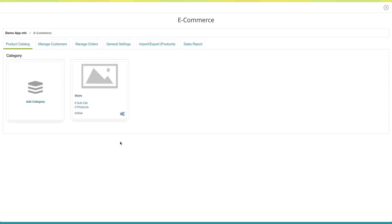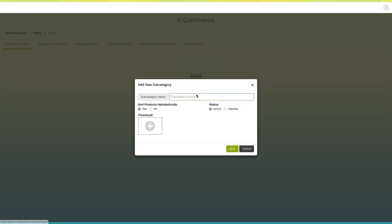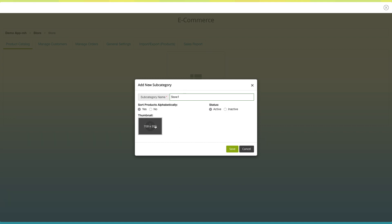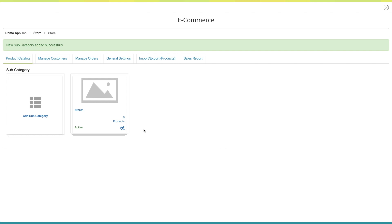Now click on the created category. Here you can create a subcategory. Click on add subcategory. A pop-up window asking to add a new subcategory will open. Enter the subcategory name here. From here you can enable or disable the sorting order of products alphabetically, and change the status of the subcategory to active or inactive. If you want, you can add a thumbnail to your product. Once done, click on save to continue. You will see the subcategory has been created on your store dashboard.